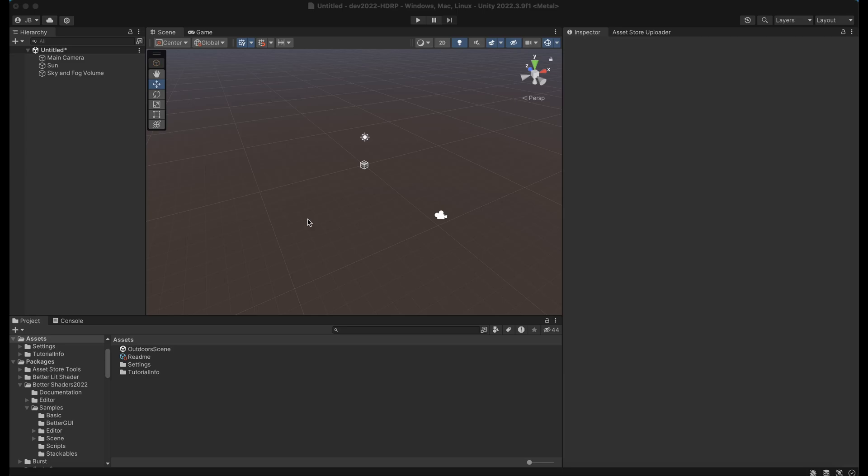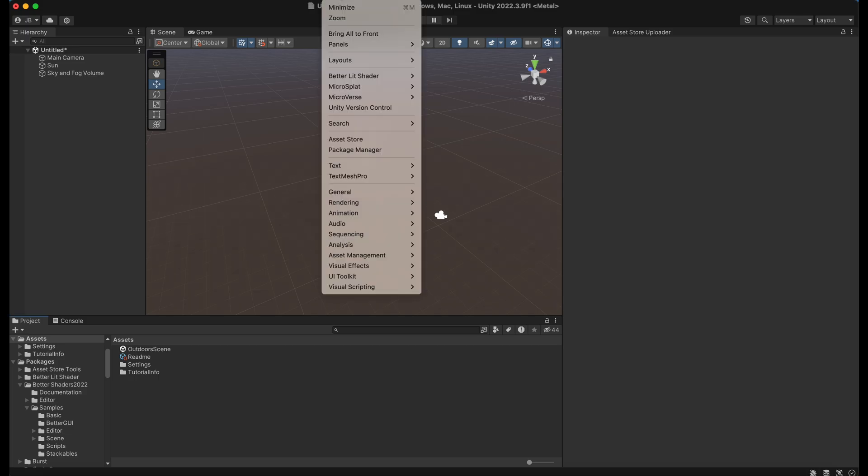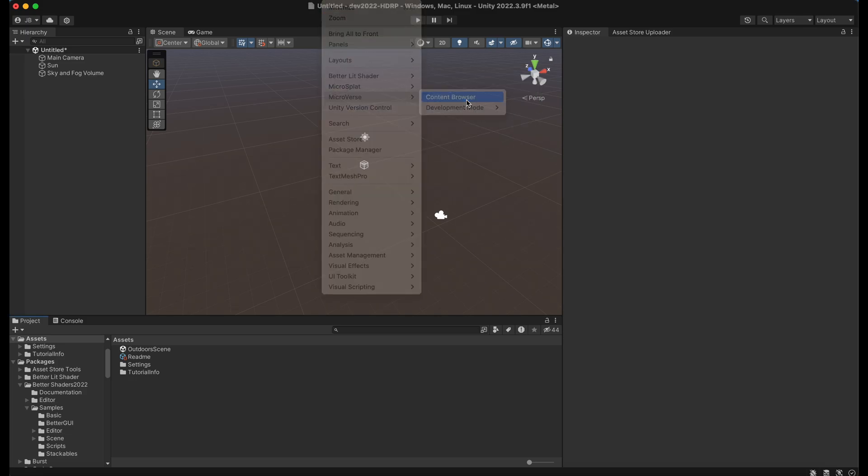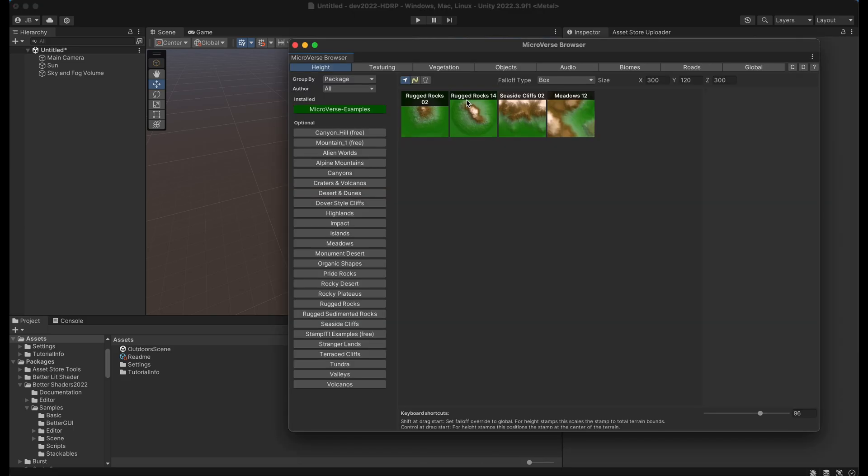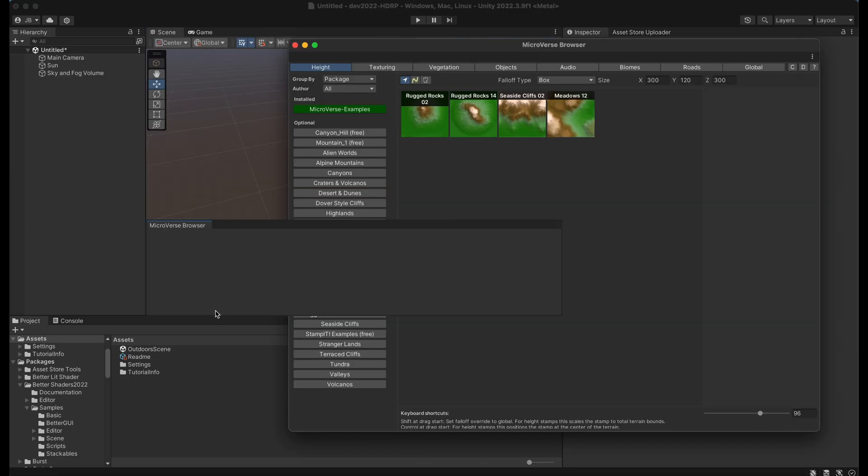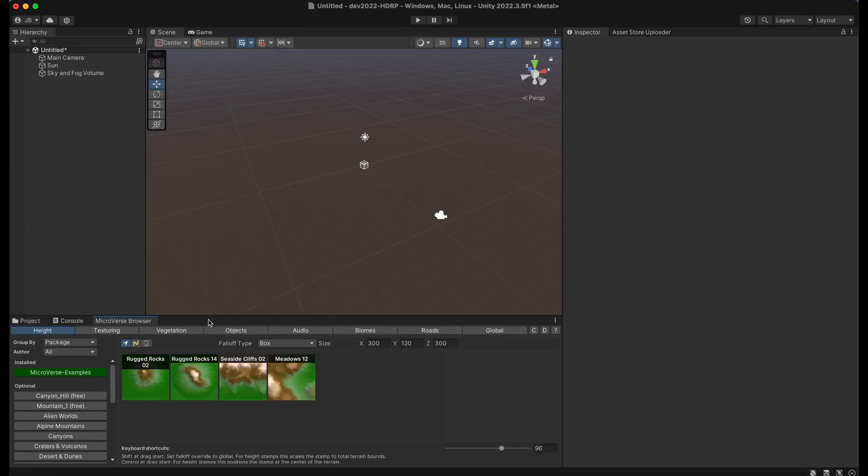This is a video to show off microverse content browser. If you're not familiar with the content browser you can get to it by going to windows microverse content browser. And what I like to do is I like to dock it down here because it's designed to go horizontal.